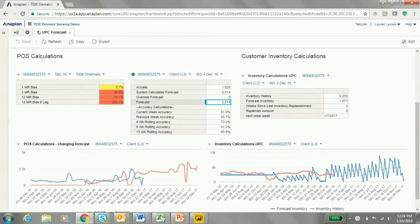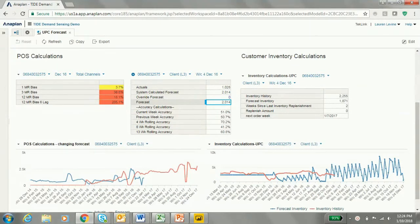For a demo, we're using the TechLink Demand Sensing Model. Here, we have UPCs and we first calculate a POS forecast. This is either taken from a system-calculated forecast, which uses one of three statistical forecasts done in Anaplan, or business users can override the forecast. Then, based on our POS forecast, we calculate an inventory. Our inventory includes a replenishment amount so that the inventory forecast will never go below zero.